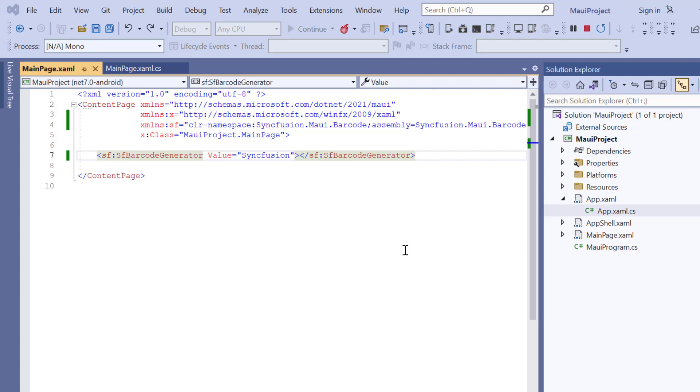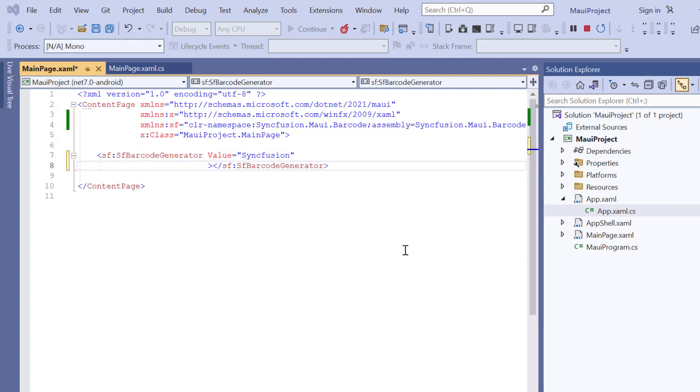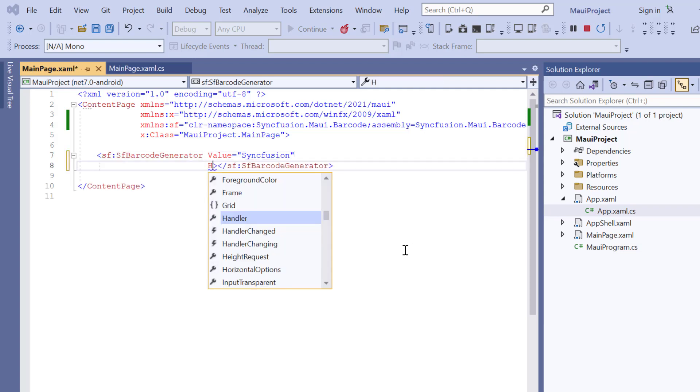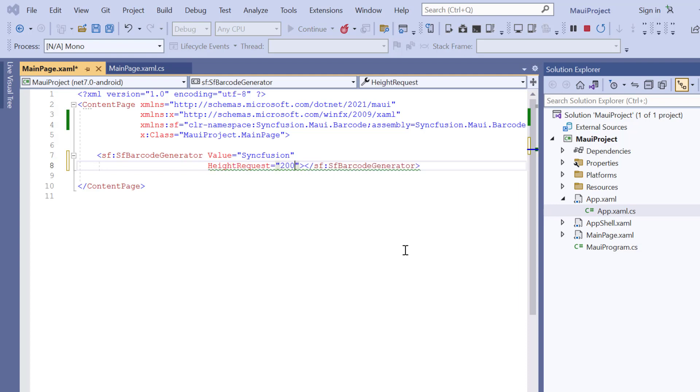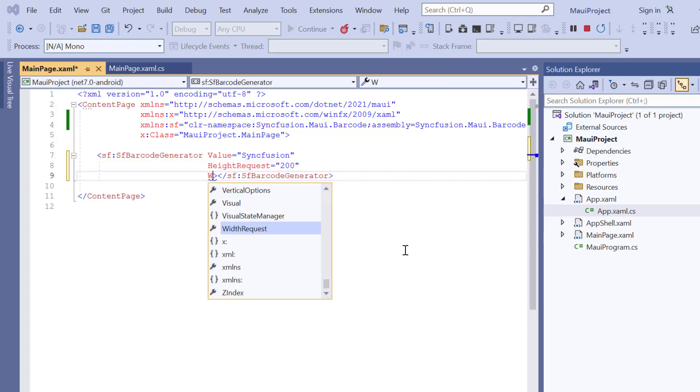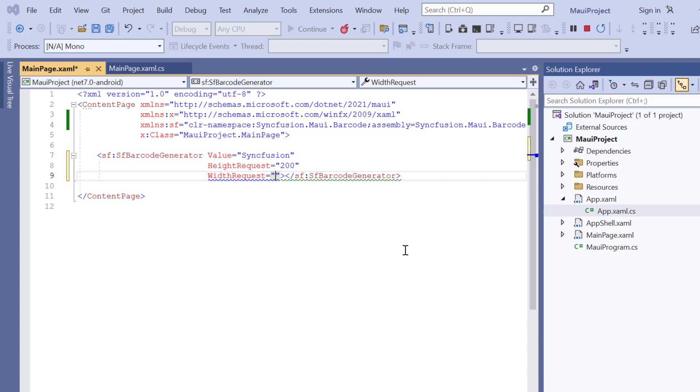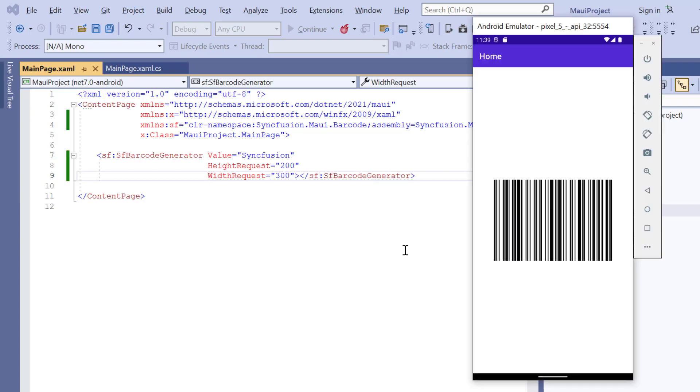Suppose you want to change the dimension of the barcode. Add the HeightRequest property with a value of 200 pixels and the WidthRequest property with a value of 300 pixels. Look here, the barcode rendered within the specified dimension.